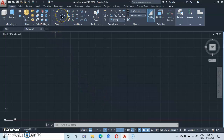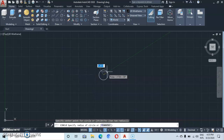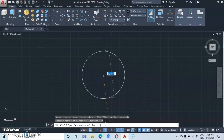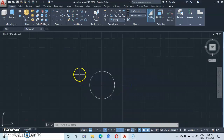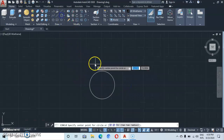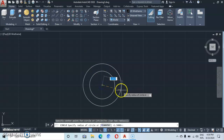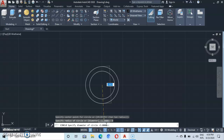First of all, let's go to the circle command and make a circle here of diameter 3 — type in 3 and then enter. Let's go back to the circle, click on circle, then click on the same center and come to the diameter and type in a diameter of 3.3333.